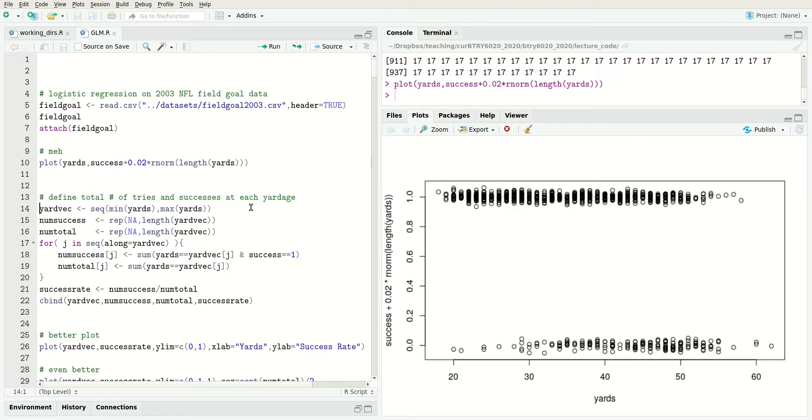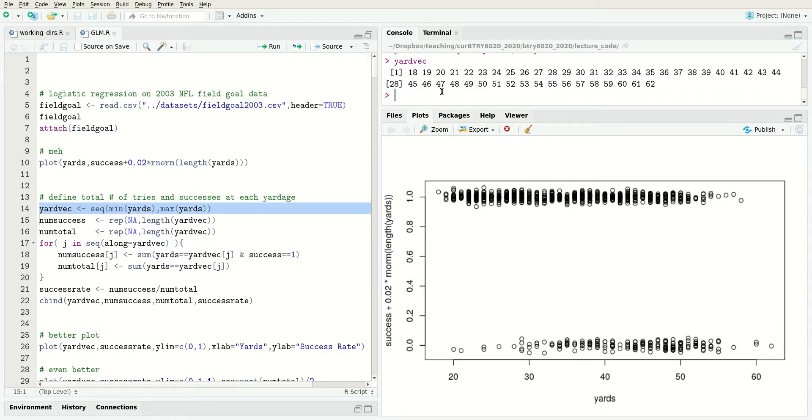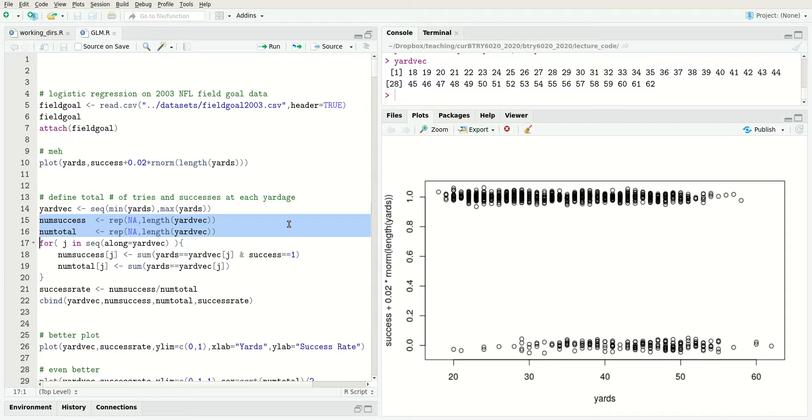Let's try a different visualization of these data. What I'm going to do is aggregate the data to each yard value. Yard vec accomplishes that - these are all the individual yardages from 18 yards, which was the shortest attempt, up to 62 yards, which was the longest. For each yardage, I'm going to count the number of successes and the number of attempts.